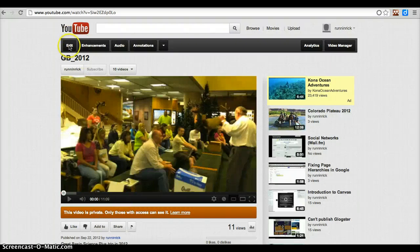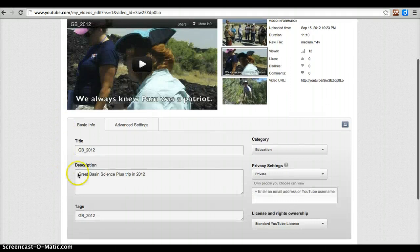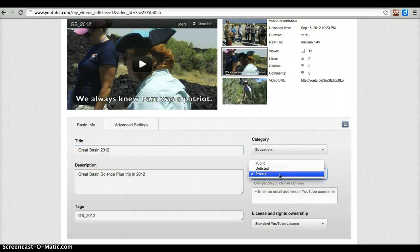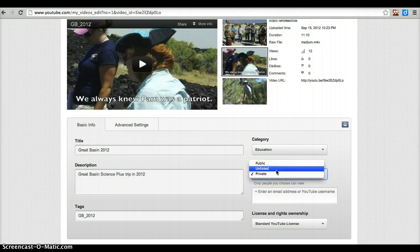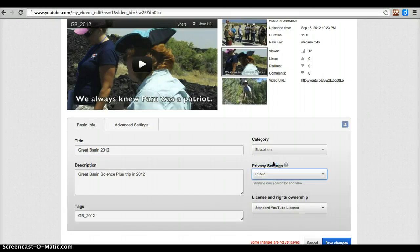The way you would fix that is you go under edit. Here's the basic info — here's where I could change the title, in fact I'm going to do that right now to make it a little bit better. Here you can add tags, change the category, and here you would change the privacy setting to make it either unlisted so that people can't even find it, private so they can find it but can't view it, or public. I'm going to make it public.